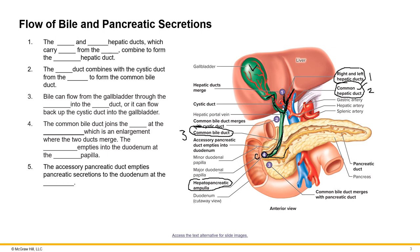The hepatopancreatic ampulla opens up through a pore so that all contents from the pancreas, liver, and gallbladder get purged into the duodenum, which is the proximal segment of the small intestine. To recap: the right and left hepatic ducts merge into the common hepatic duct, the cystic duct from the gallbladder merges with it to form the common bile duct, which merges with the pancreatic duct and opens into the duodenum via the major duodenal papilla.